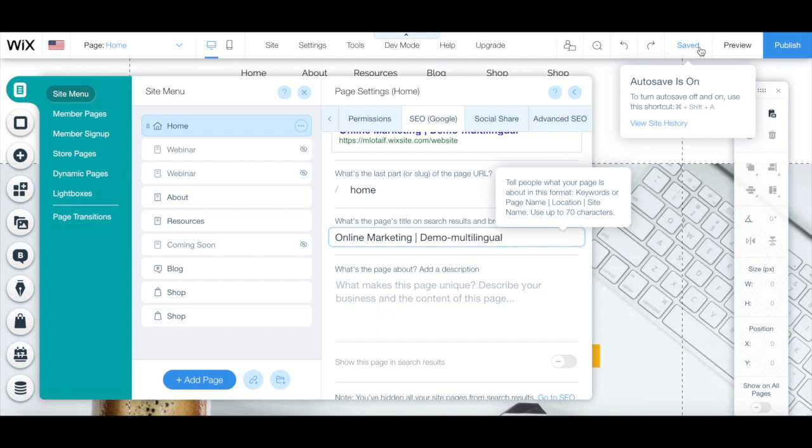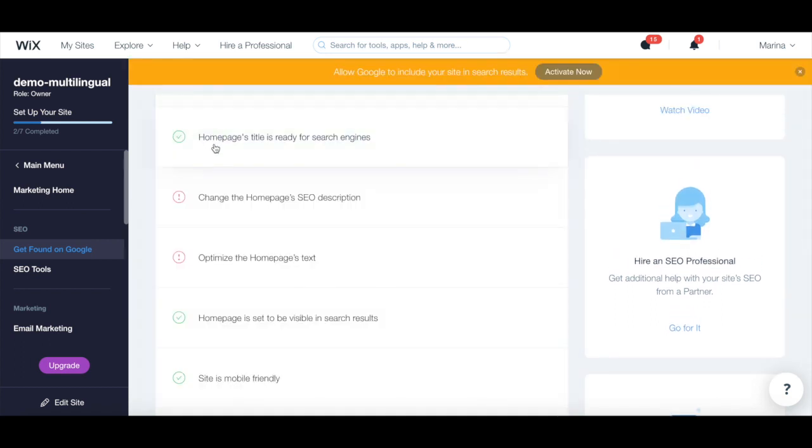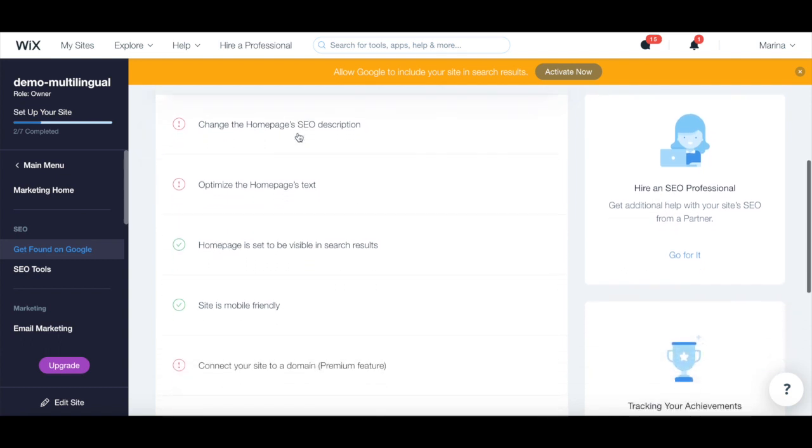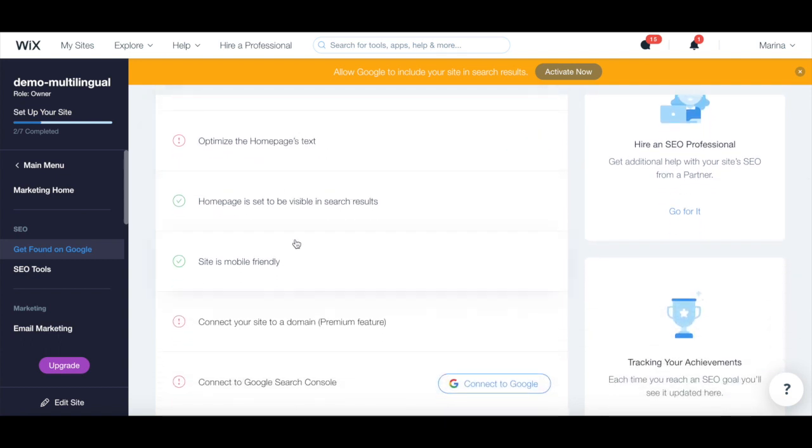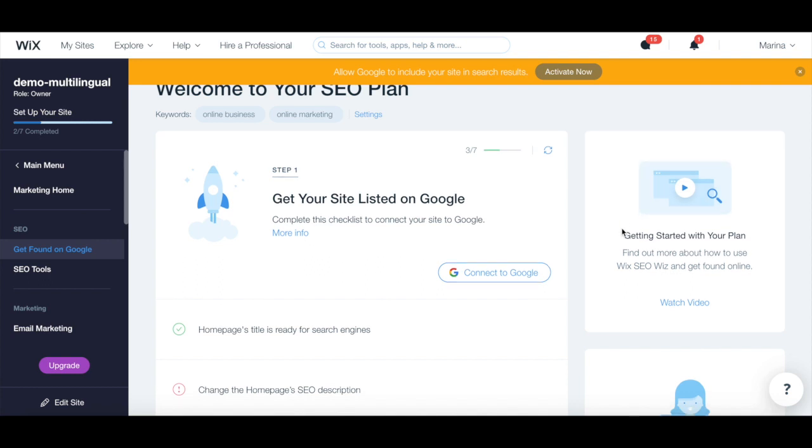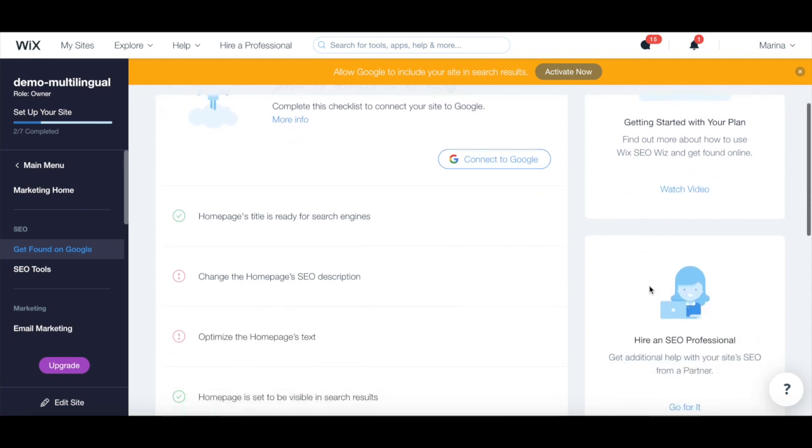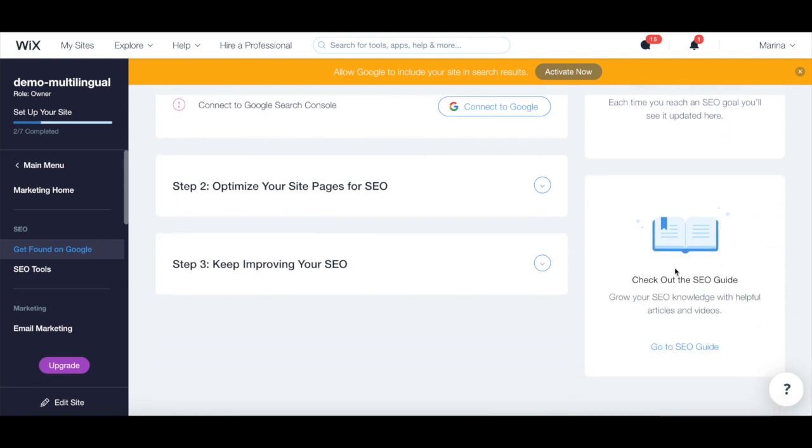Make sure to click on save on the top right-hand corner once you're done. Now back in the Wix SEO whiz, you can click on refresh to update your checklist to track your progress on each of these action steps. From the right-hand side panel, you can find out more about how to use the Wix SEO whiz and get found online, hire an SEO professional to get additional help with your site's SEO performance, as well as check out the SEO guide to grow your SEO knowledge with helpful articles and videos.